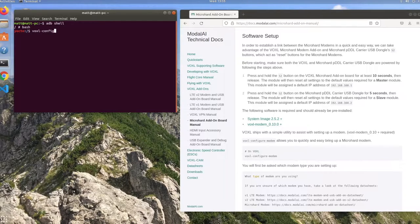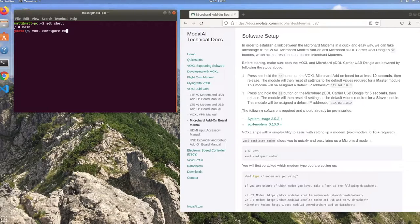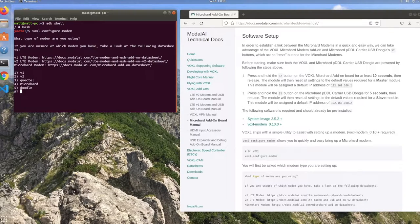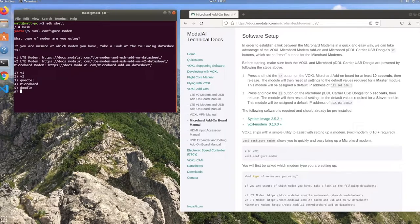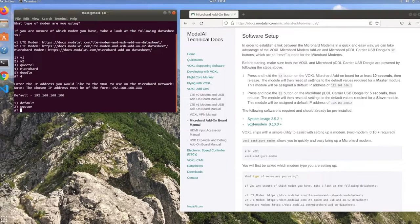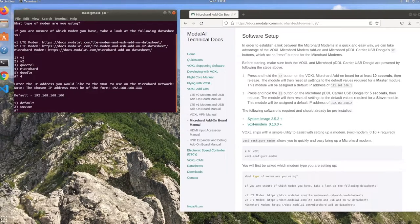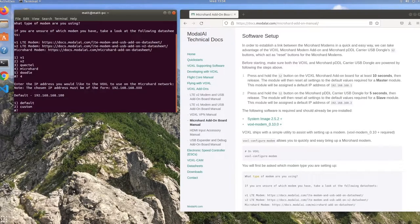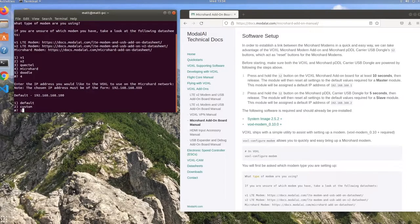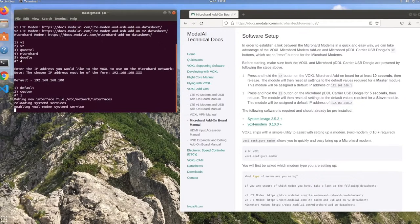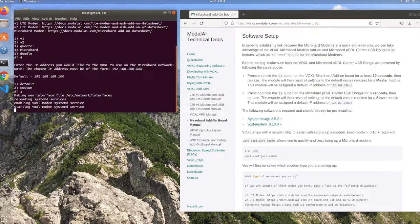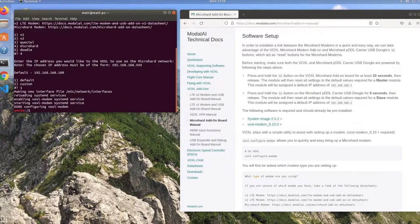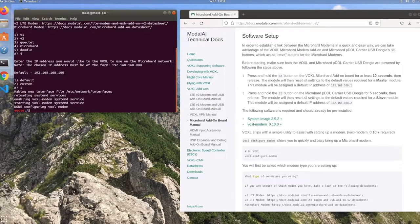The first step is to open an ADB shell and bash shell, and the command to set up the modem is voxel-configure-modem. This will prompt you to enter which kind of modem you're using, so go ahead and enter 4 for the micro hard modem, and you'll have the option of either choosing the default IP or making a custom one. For the purposes of this tutorial, I'm just going to be doing a default IP, but for more information, make sure to check out the documentation at docs.modelai.com.